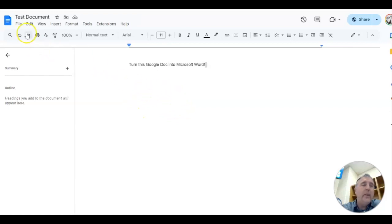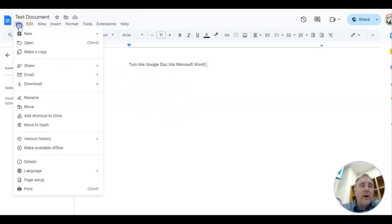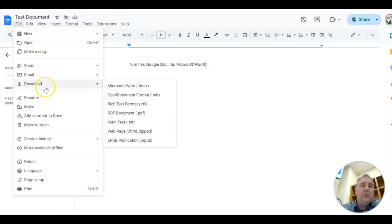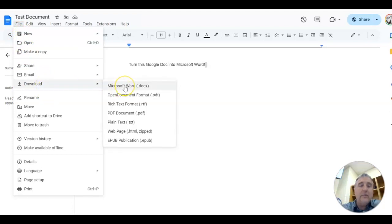I'm going to go over to File and click on it, and I'm going to go to Download. You can see there's a bunch of options right there. The very first one is Microsoft Word.